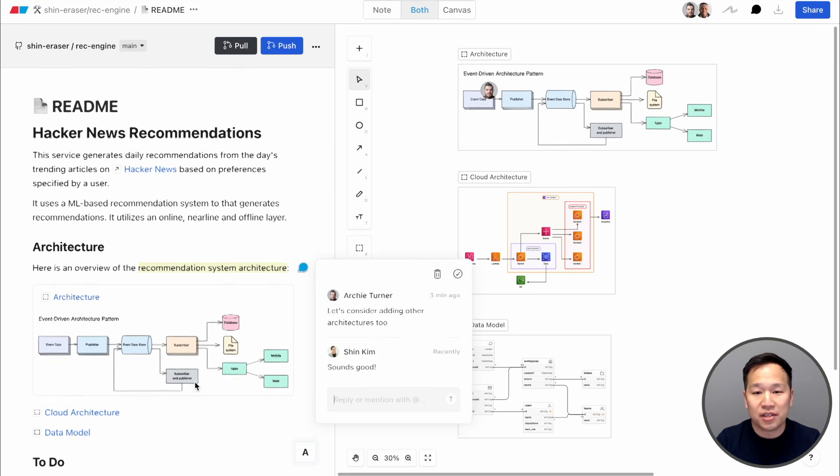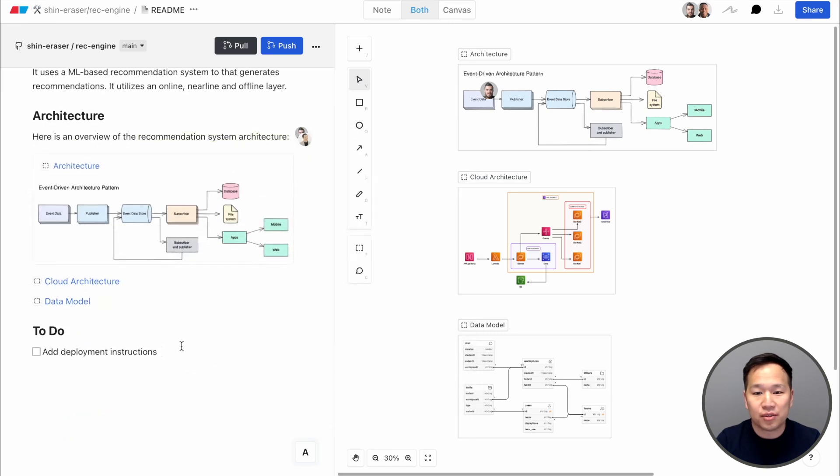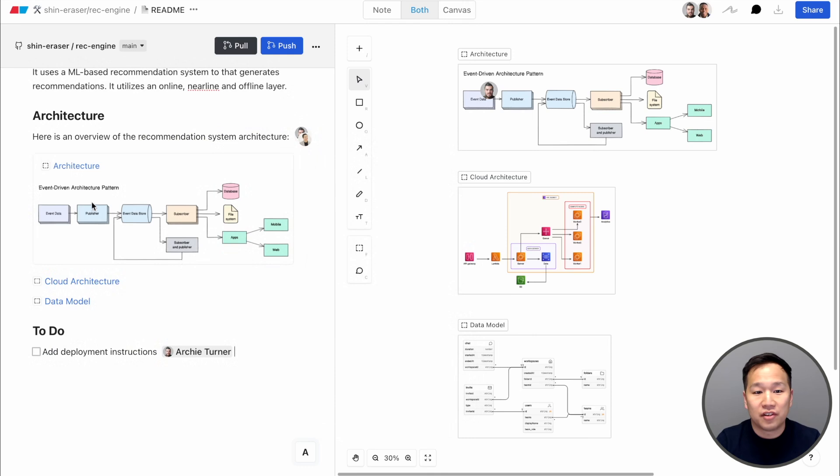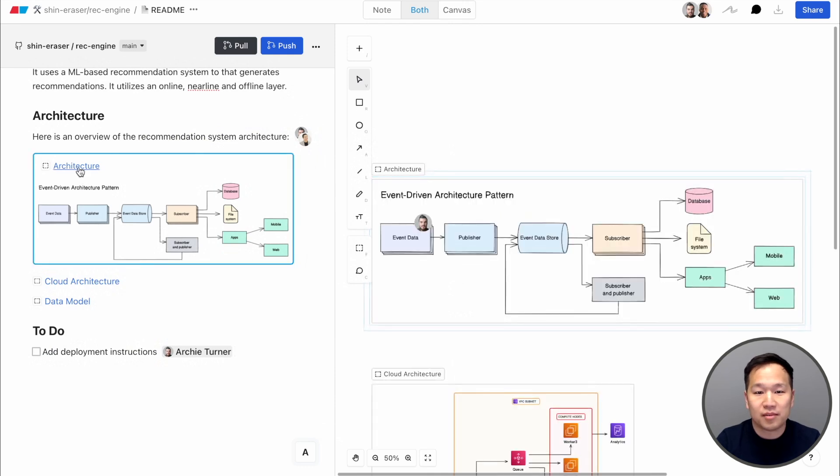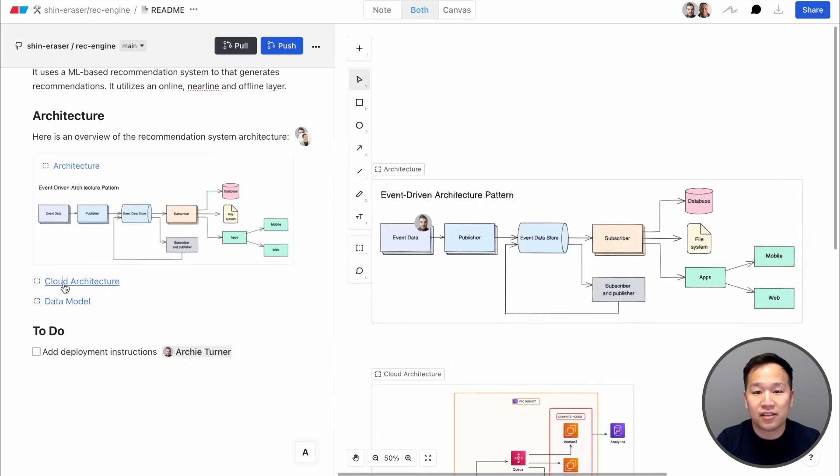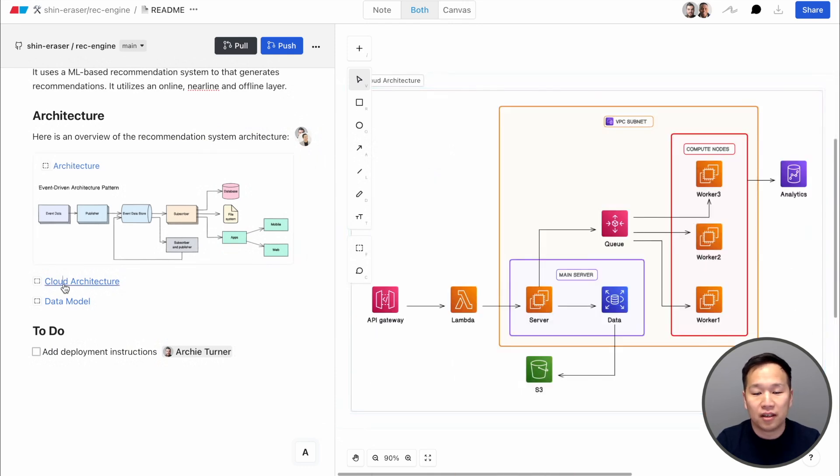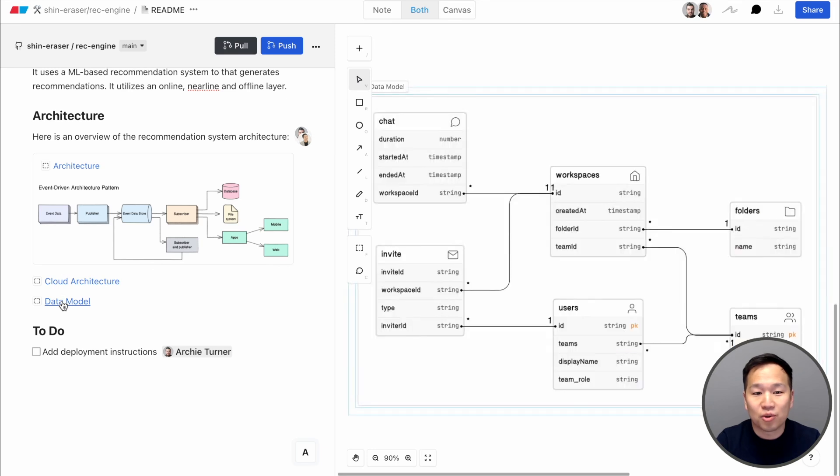You can also mention teammates to assign tasks. And you can build an entire knowledge graph of internal links, pointing to diagrams and docs that live inside Eraser. No more dead links or unsourced screenshots that can't be updated.